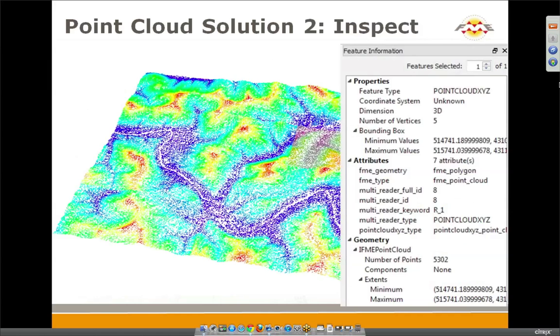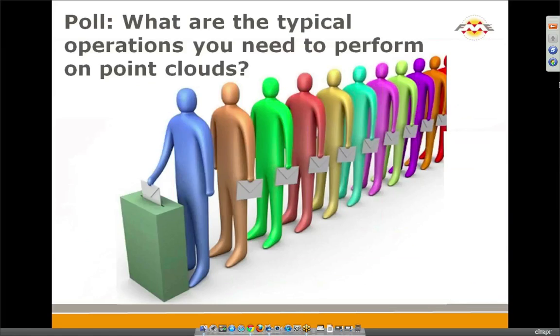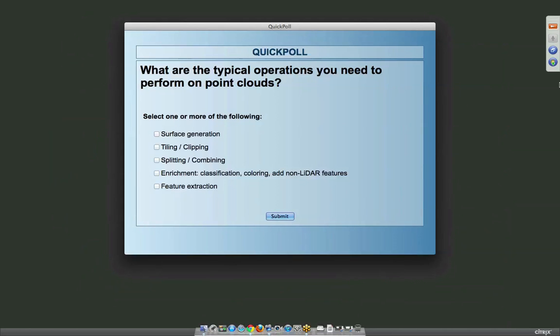So, of course, we can inspect data. The power of FME is that data interoperability that you can bring 240 formats together and display them in a single viewing application. So now, before we start with the operation on point cloud, let us ask you what is your typical operation with point cloud. All right. So here we go with the polls. So this is really asking, now that you have point cloud data, and I know that the shelves out there are filled with point cloud data, what is it that you guys would like to actually do with it?